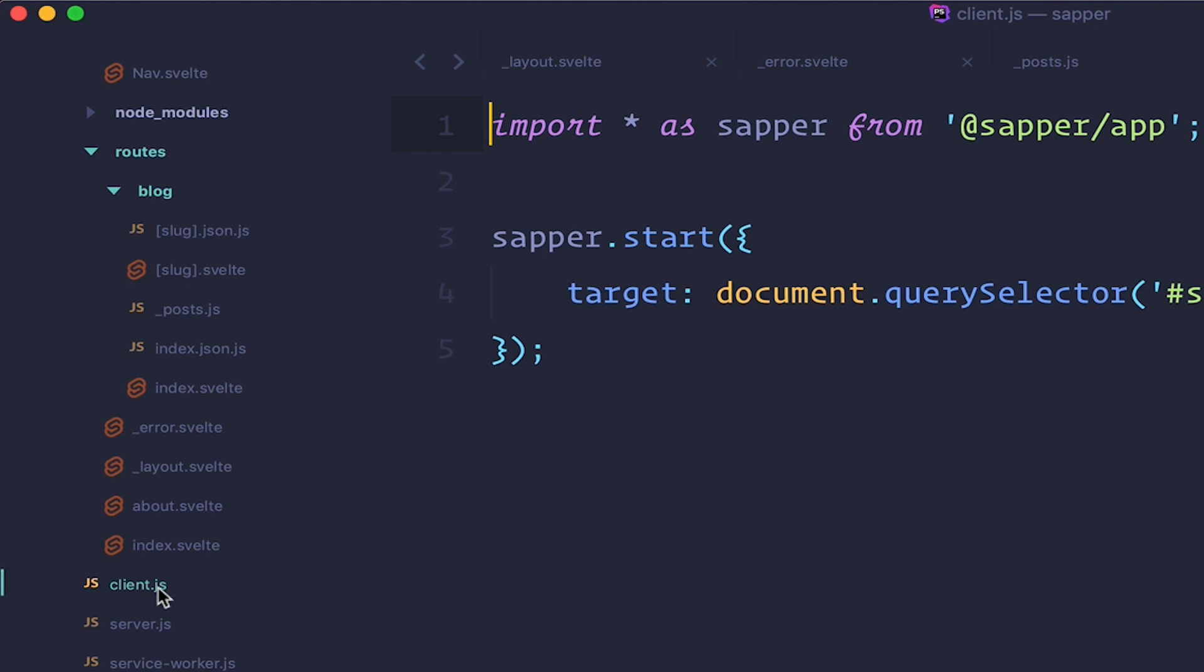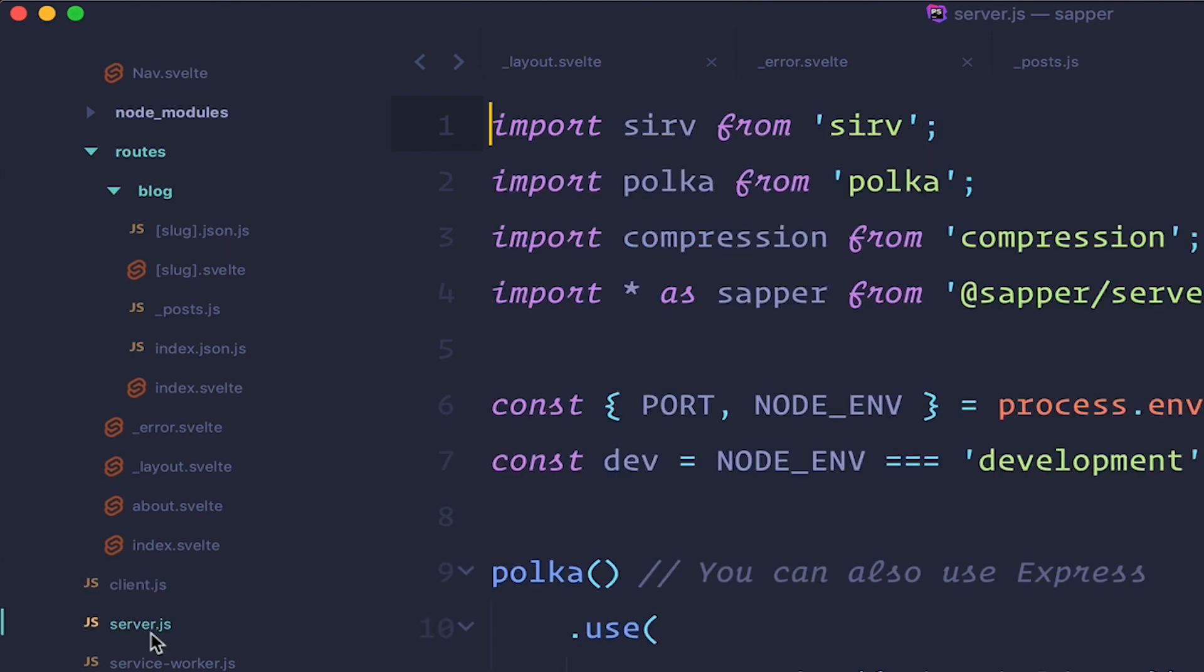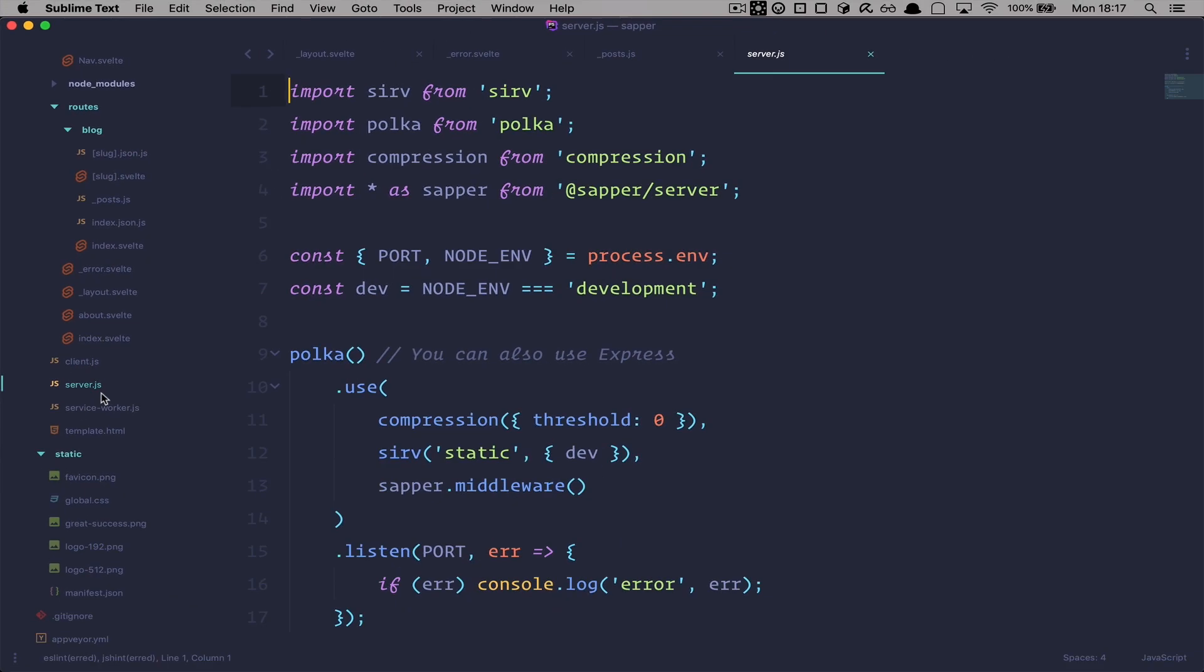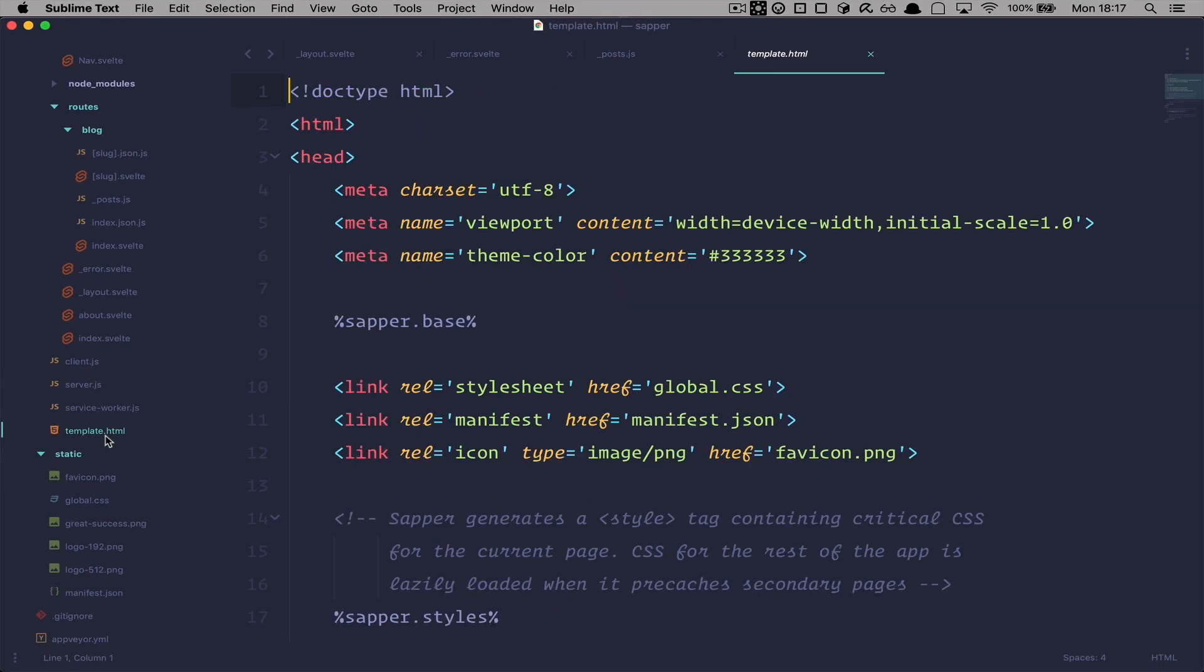Then you have the client.js file, which is just the starting point of your application. You can of course add your own logic to it, but what you see in it currently is the minimal code that you must have in that file. Server.js is your server configuration for something like Express.js or Polka. Service-worker.js will be very useful if you are building a progressive web application. And lastly, you have the template.html file which contains your HTML boilerplate.